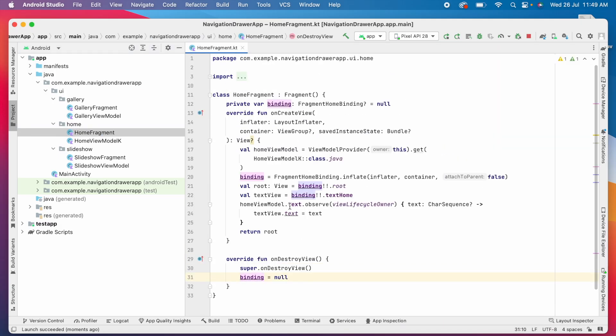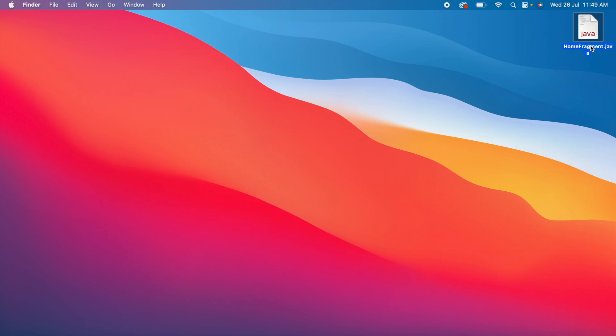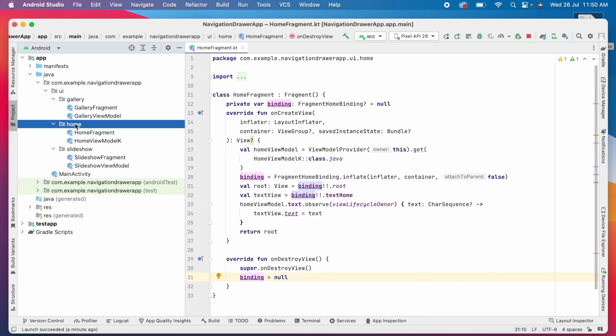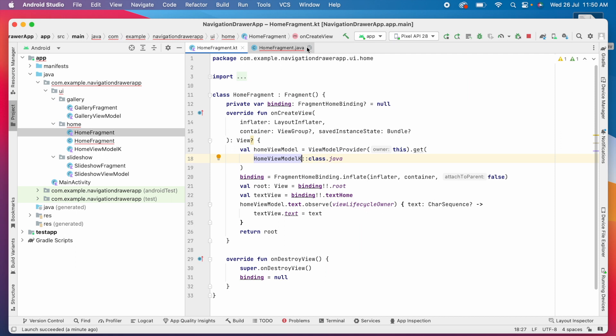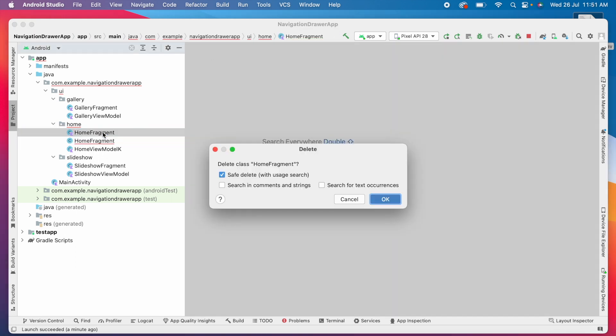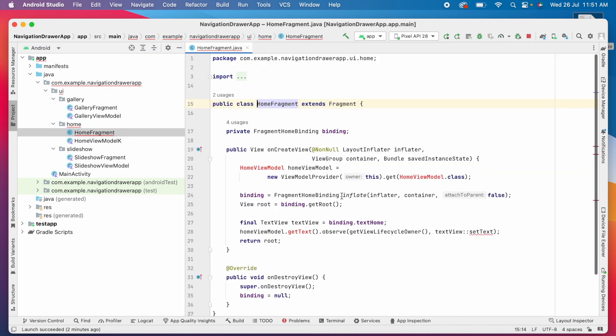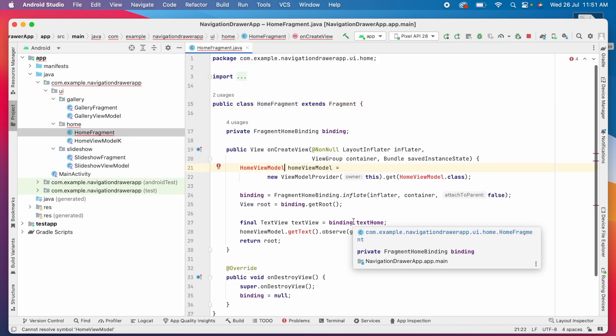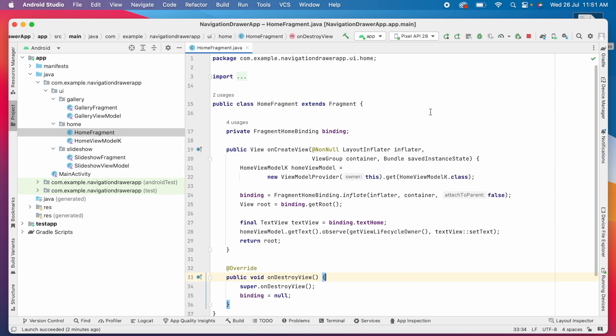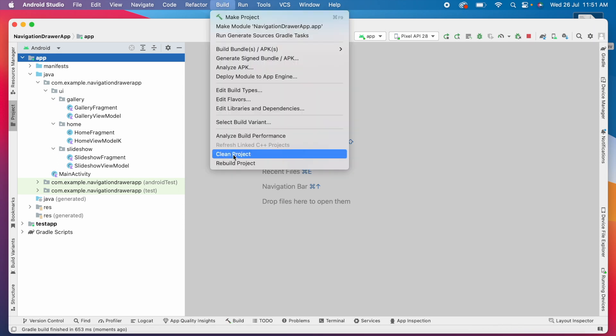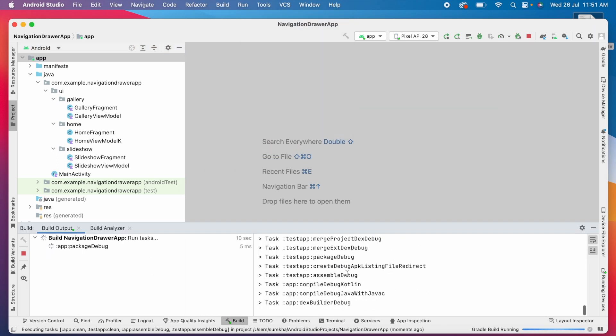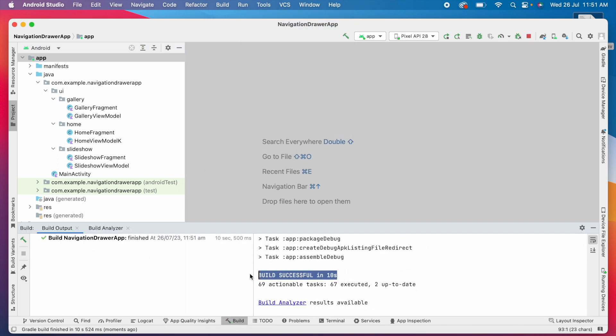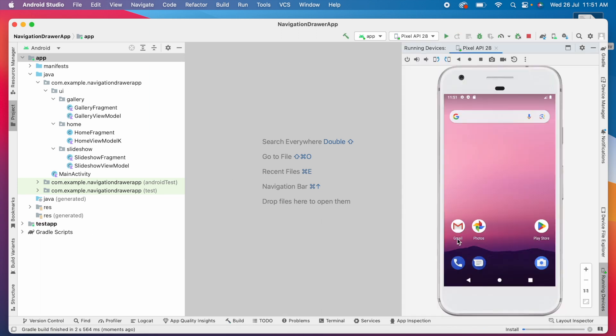See, this is home fragment Kotlin class. Now copy this home fragment Java class file into home package. Say OK. Now delete the Kotlin file. Delete anyway. Change the view model file name here because we changed this to home view model K while converting the file. Now rebuild the project. Build is successful. And run the project.